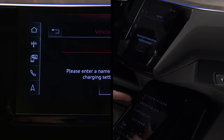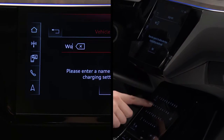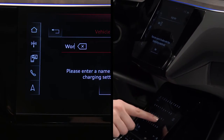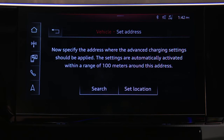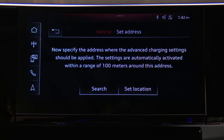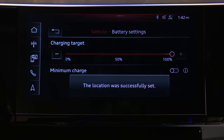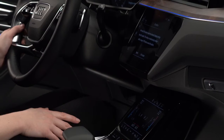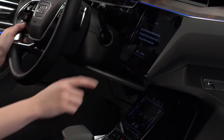First, select a name for the location, then press Next. If the Audi e-tron is currently at the location, select Set Location. If not, input an address as you would in the navigation system by pressing the search button.